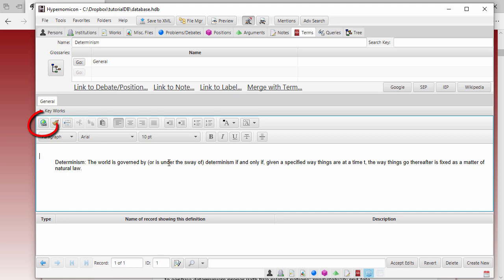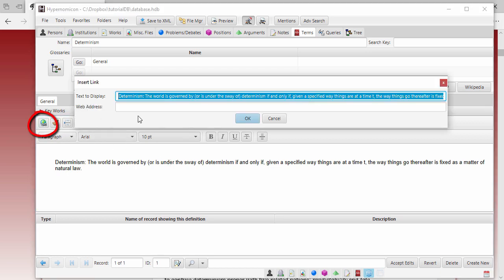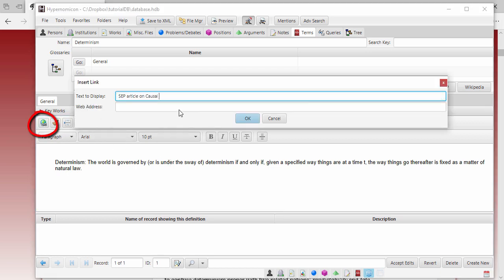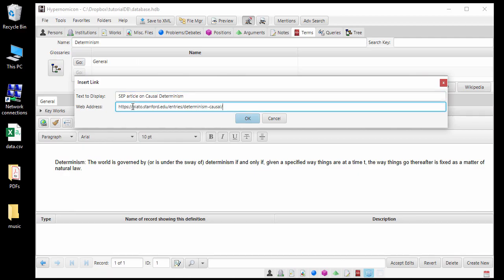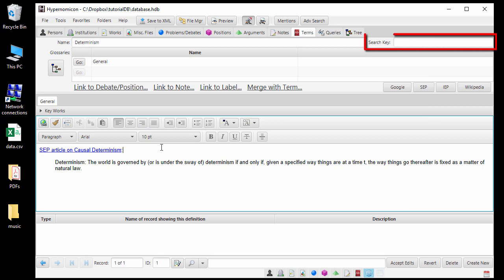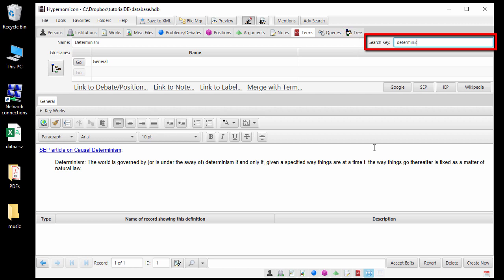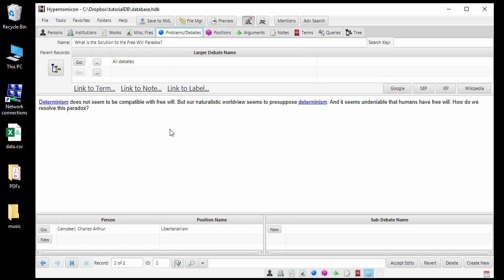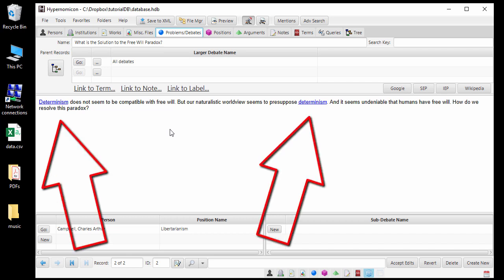I can also add a web link in the description to indicate that the Stanford Encyclopedia article is the source. The final step for creating a term record is to enter a search key. The purpose of search keys in Hypernomicon is that in any record's description where the search key is mentioned, a hyperlink back to the record having that search key will be automatically created. Here I will enter D-E-T-E-R-M-I-N-I-S. That way, any occurrence of a word containing that sequence of letters, like Determinism, Determinist, Determinists, or Deterministic, will link back to this term record. To demonstrate, let's go back to the debate record for the Free Will Paradox. Now, occurrences of the word Determinism have been replaced with a hyperlink back to the term record we just created.